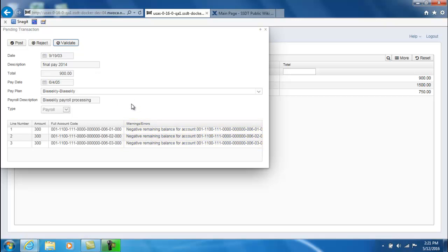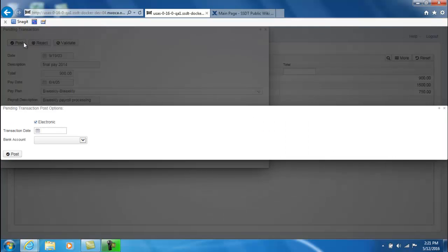If I'm ready to post the transaction I can go ahead and click on post. This will bring up a separate pop-up window that specifies whether it's an electronic or if I want a physical check printed I would uncheck this. A transaction date as well as the bank account and you would click on post.